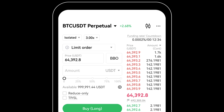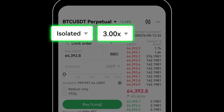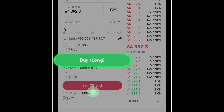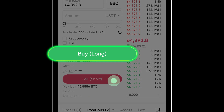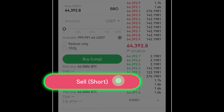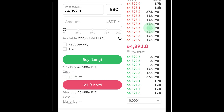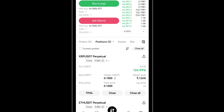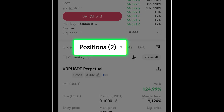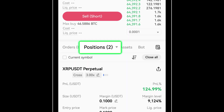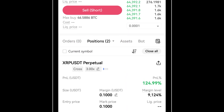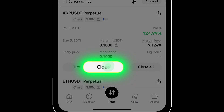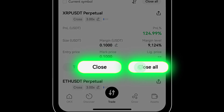Before you place your order, adjust your leverage amount, order size and type accordingly. Tap BUY to initiate a long position or SELL to go short. Stay informed by scrolling down to view your open orders, active positions, margin ratio, and profit and loss (P&L). Exiting your position is straightforward: set your desired closing price and quantity, then tap CLOSE or CLOSE ALL as applicable.